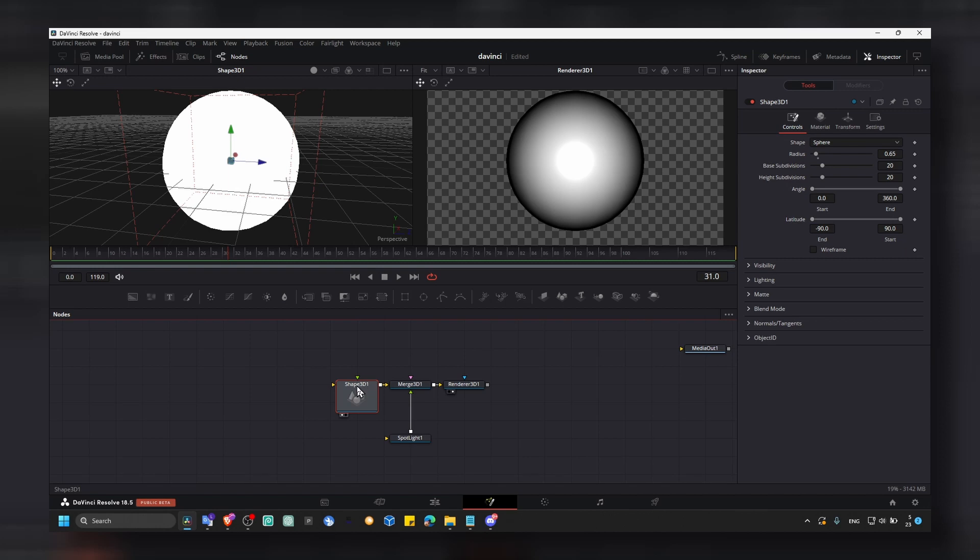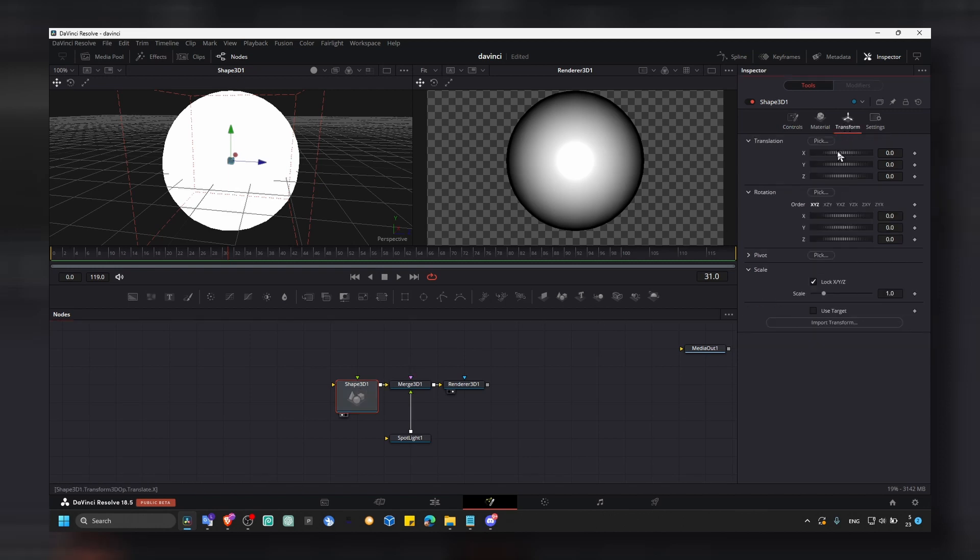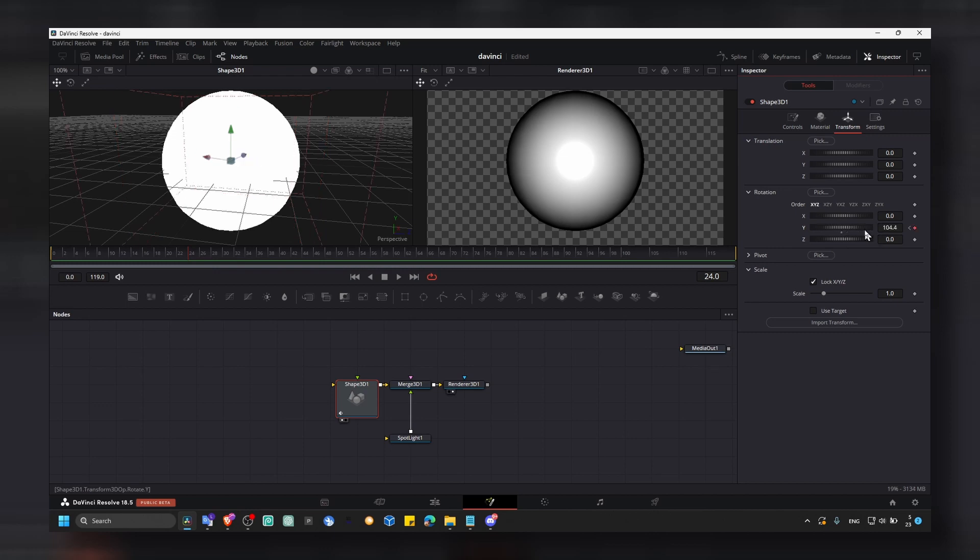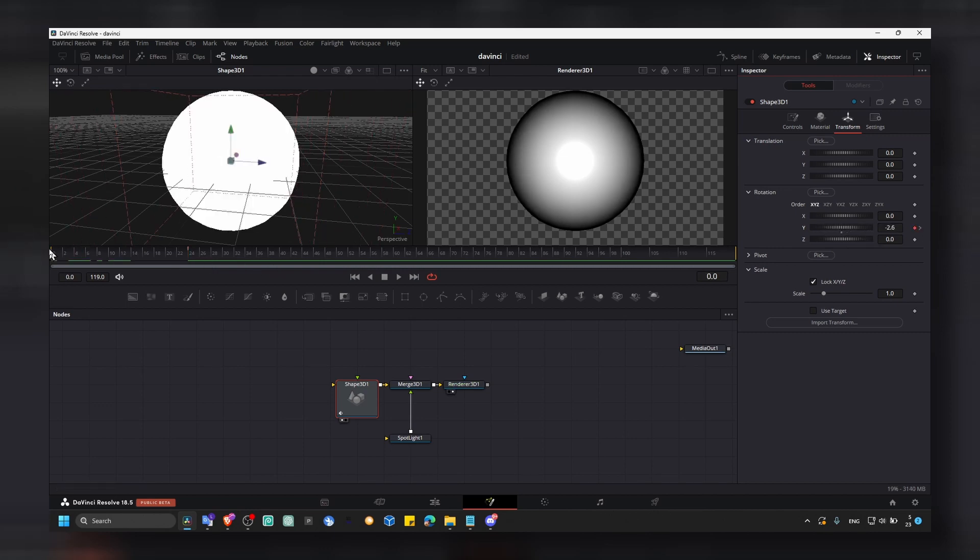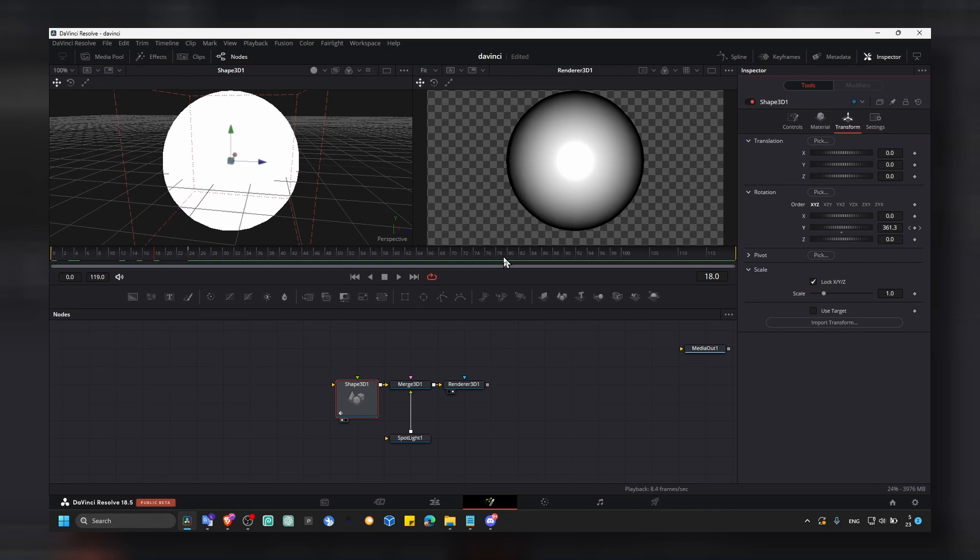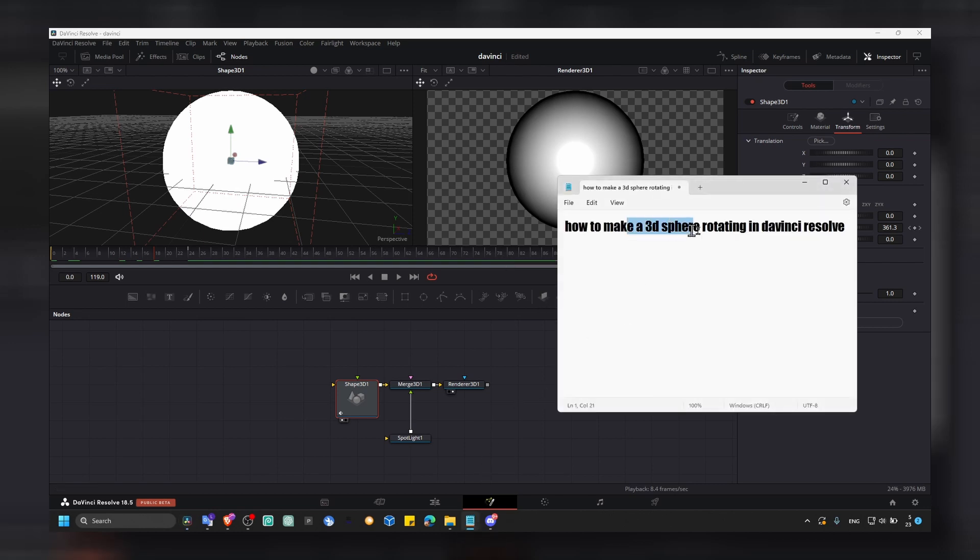If you click on shape 3D, from here you can keyframe and move our sphere. Let's keyframe. Add a keyframe here and around 20. I'll just move around like this. Now our sphere is moving, as you can see. And we also have a 3D sphere rotating.